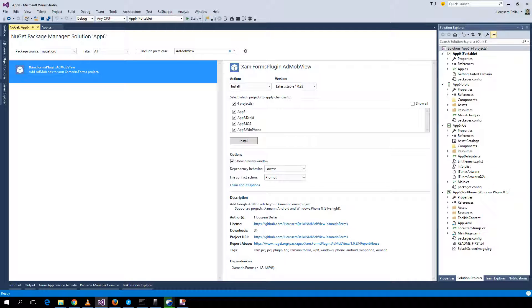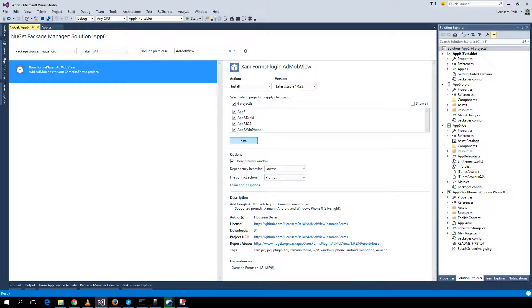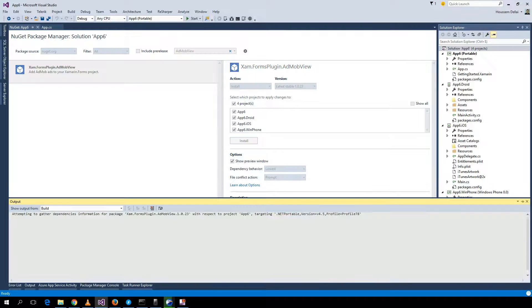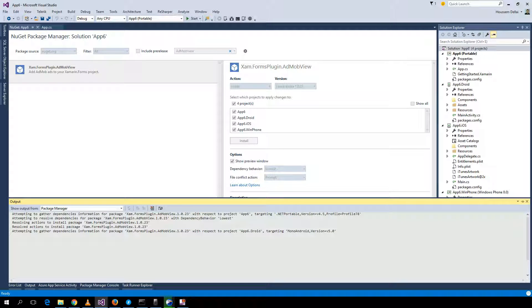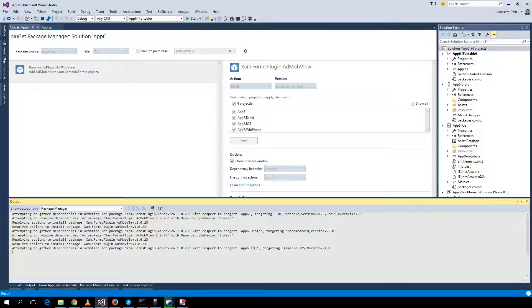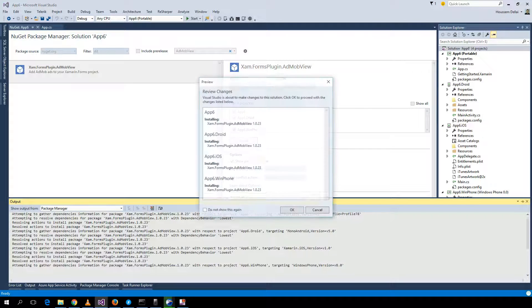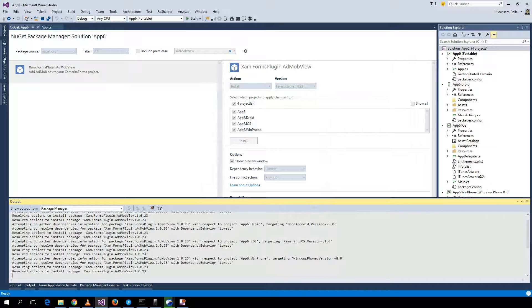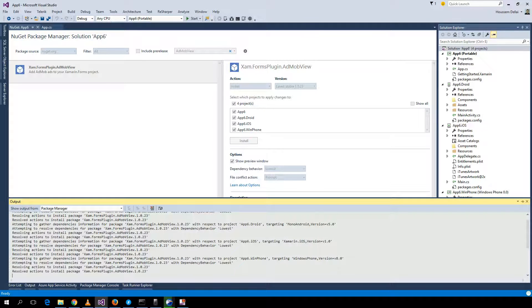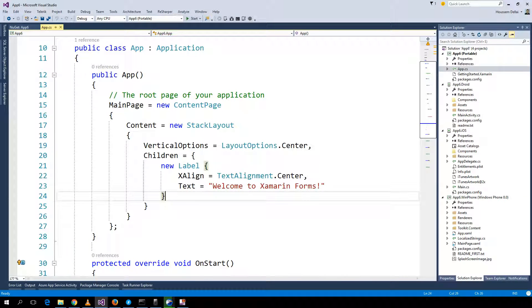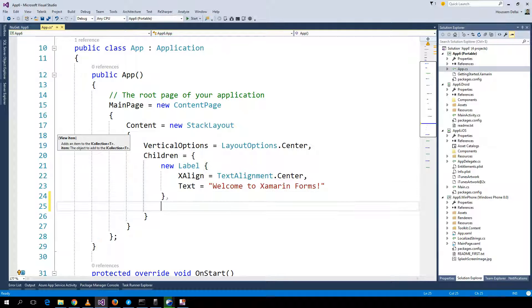It supports Android and Windows Phone but not yet iOS. That may be an upcoming feature. So I click install and here I can add the AdMob view inside my page.